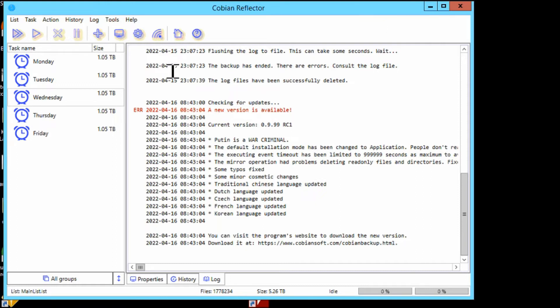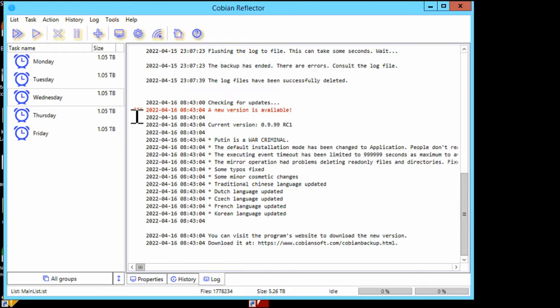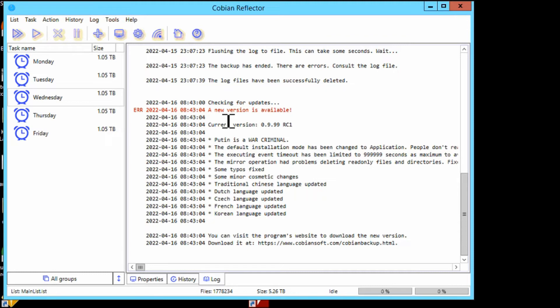When you run and check the log files after a backup is run, you'll see maybe in here that there's checking for updates. In red, even though it shows like it's an error, it says a new version is available. It's not a problem, it's just trying to get your attention and let you know that there is a new update.